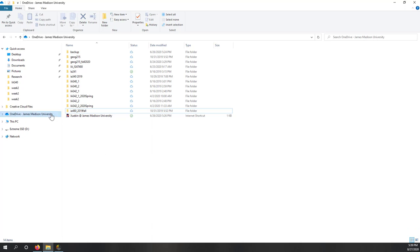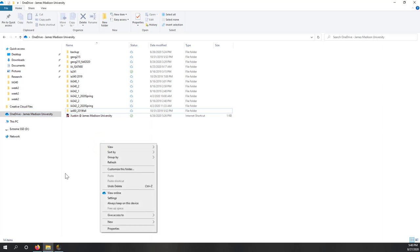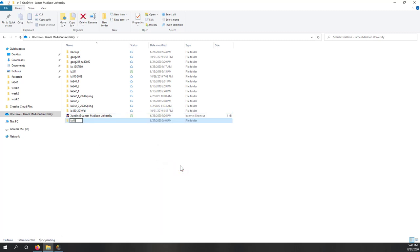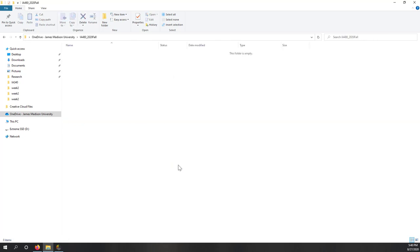Here you can see I have installed the OneDrive app and I already logged in with my GMU account. I will create a new folder so that everything that will be uploaded to OneDrive can be accessed in the cloud. I'll call it I340-2024. If you don't want to use OneDrive, that's fine, as long as you can find a place on your local computer where you are going to save your data.